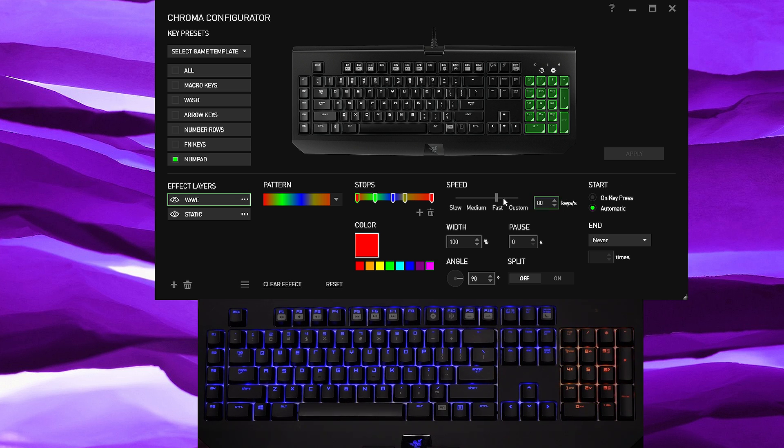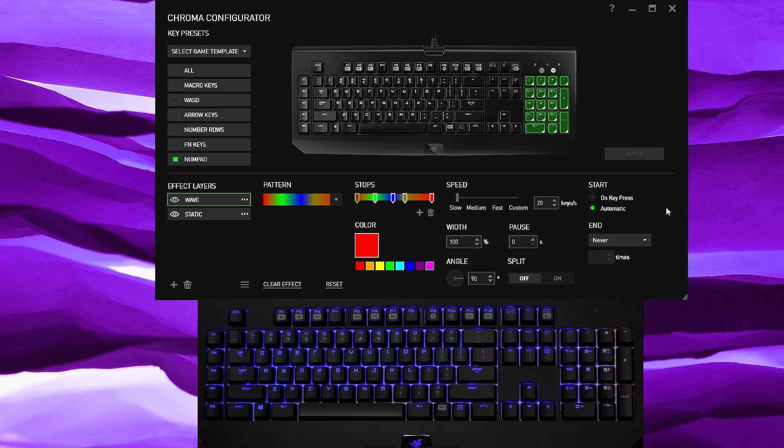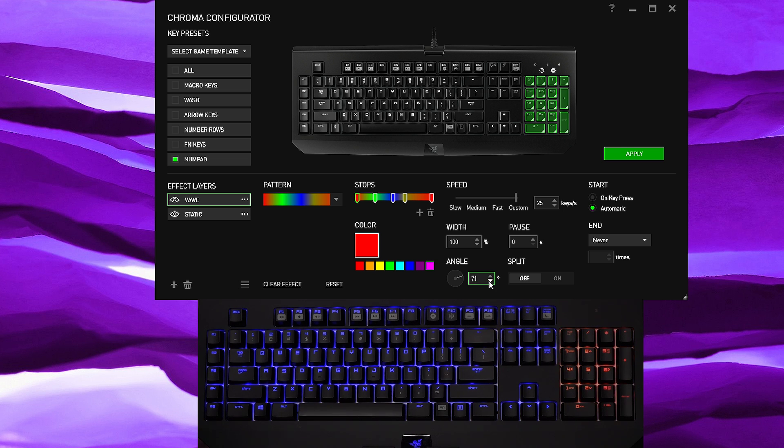Now you could change the speed, let's say if you want fast it'll look like it's just flashing, so I would prefer to change this to slow so you get a more normal wave.